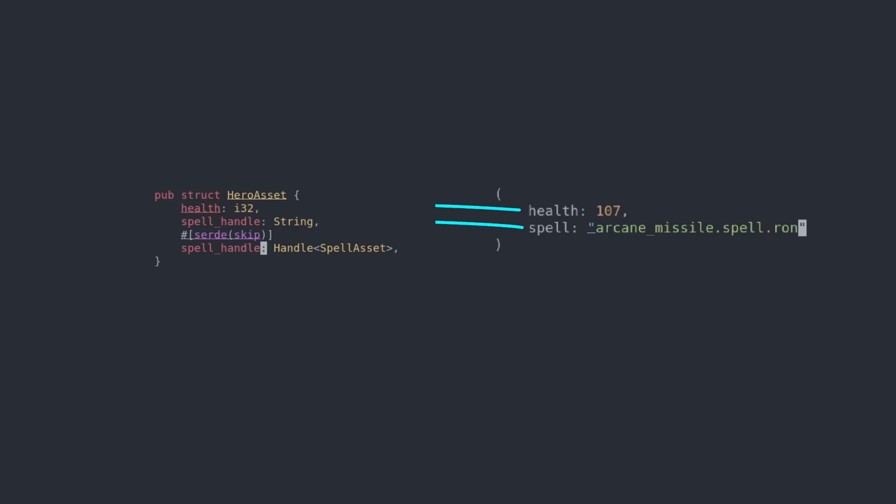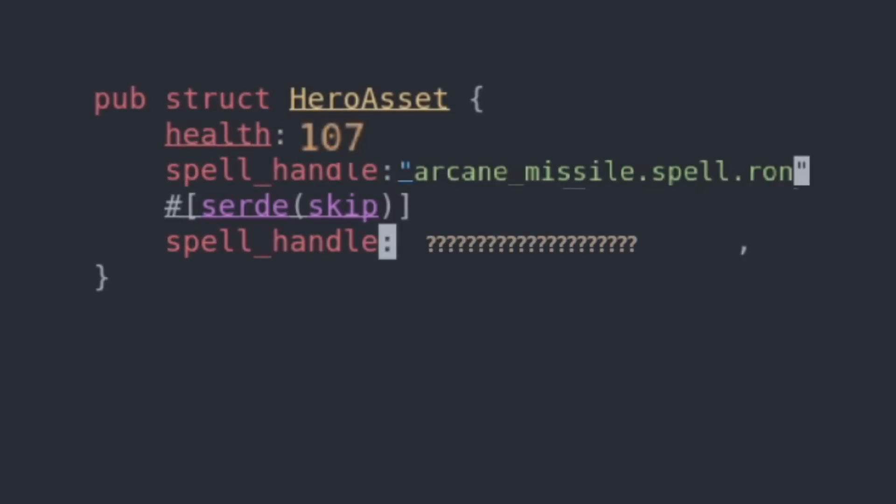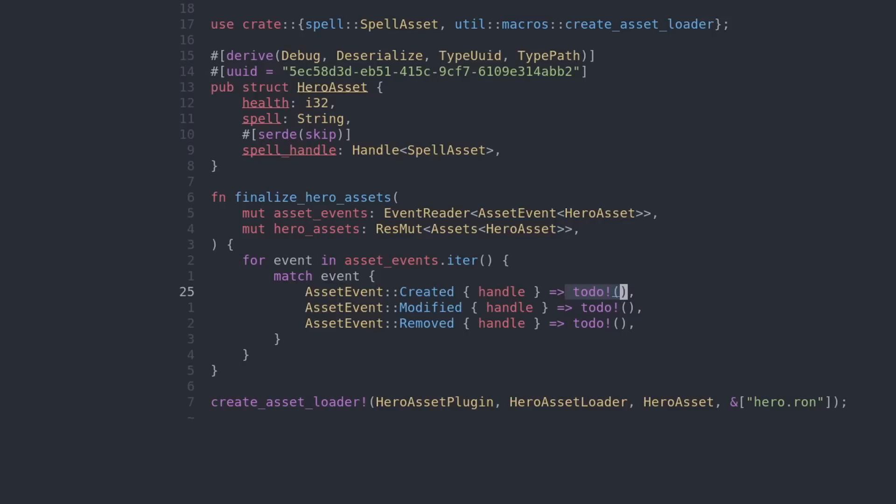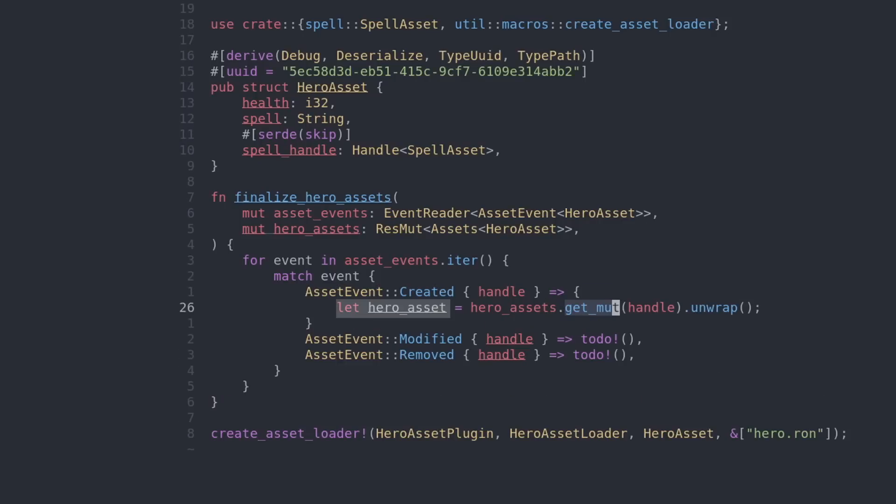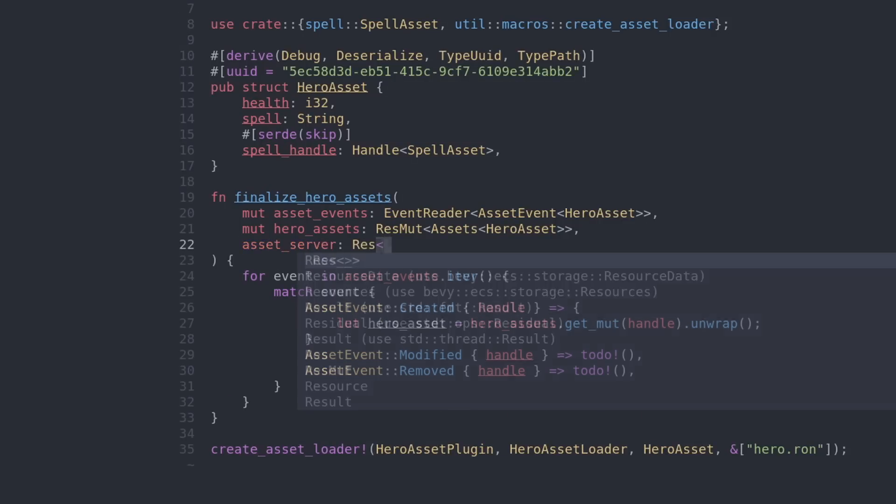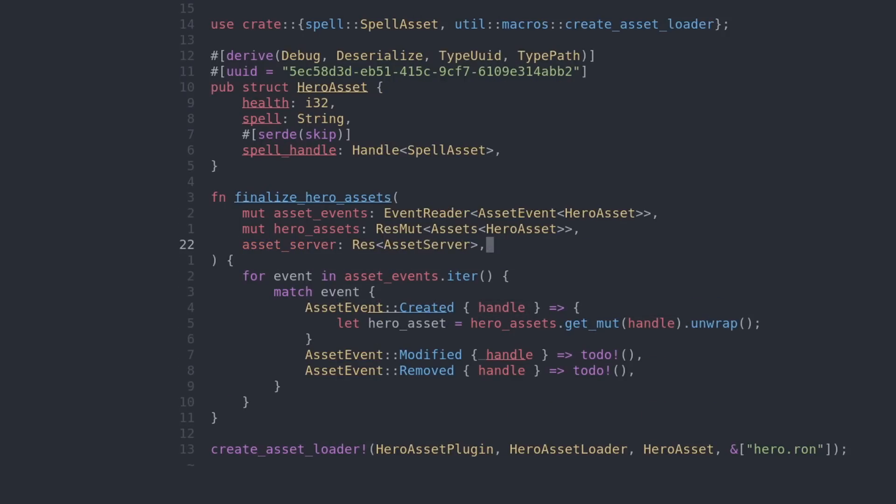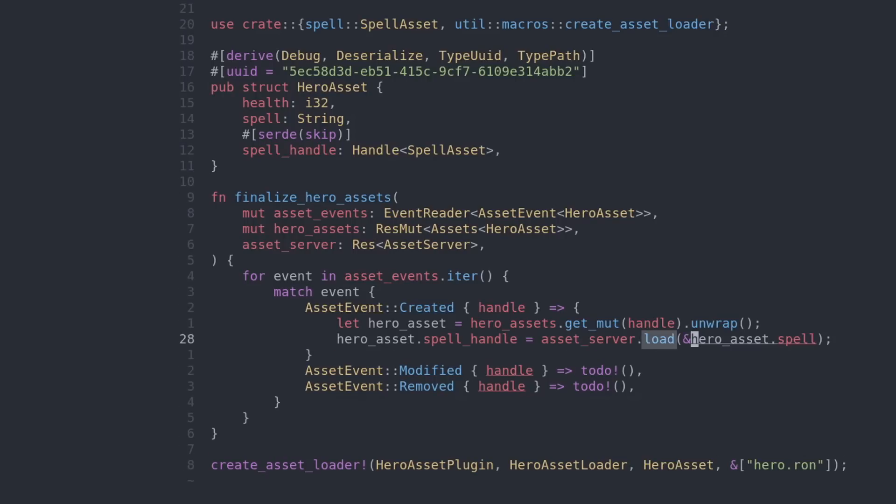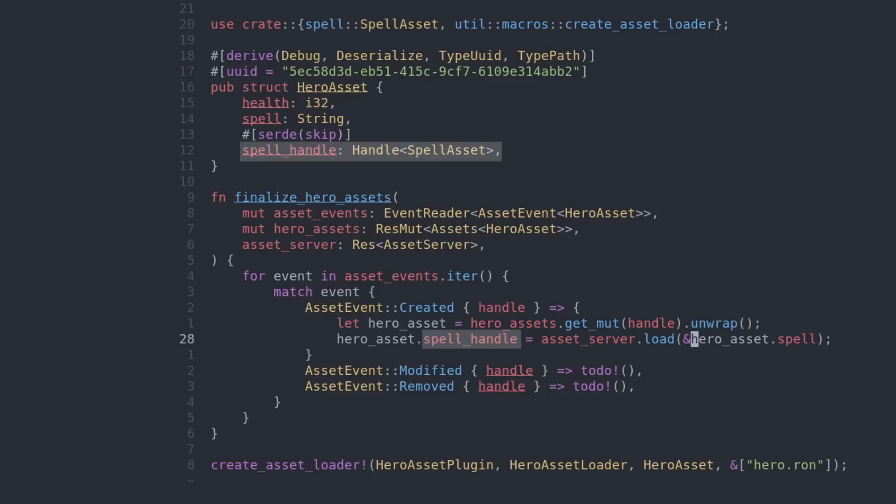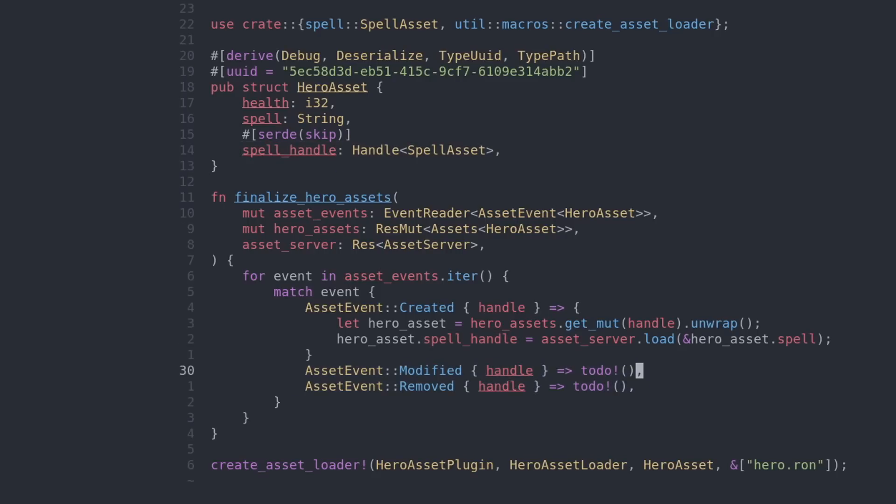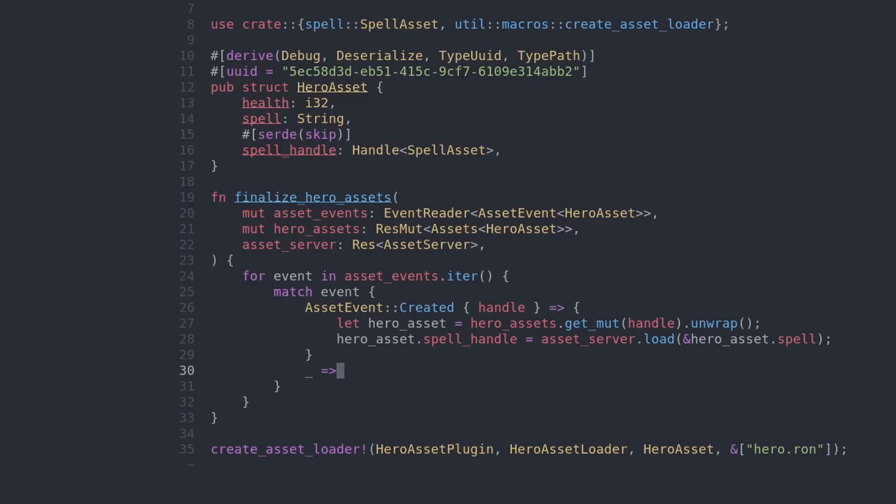So when a hero asset is created, we want to fix the handle. First we're gonna get the actual hero asset, which we can use this handle for. And now we're gonna need the asset server so that we can load a handle to the spell asset. We will load a spell asset using the path of the hero asset, and then we can set the handle. Yes, I don't actually care when a hero asset is modified or removed, so what I'm gonna do is simply do nothing in those cases. This function needs to be public. And let's actually run this function in our main file.